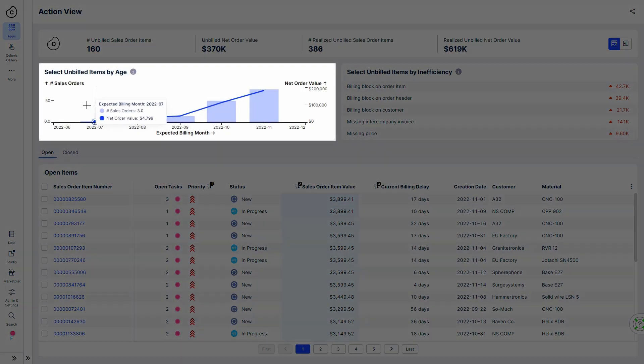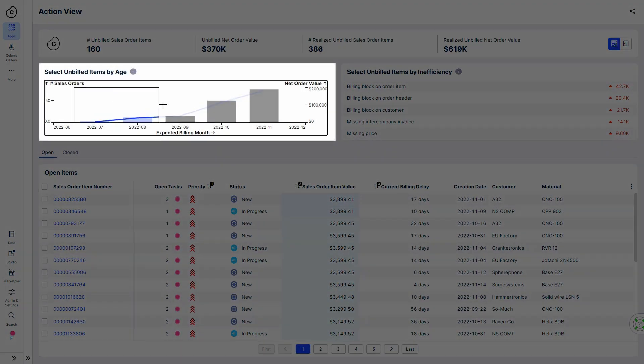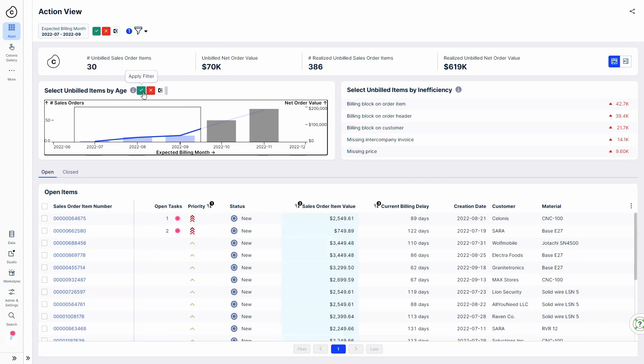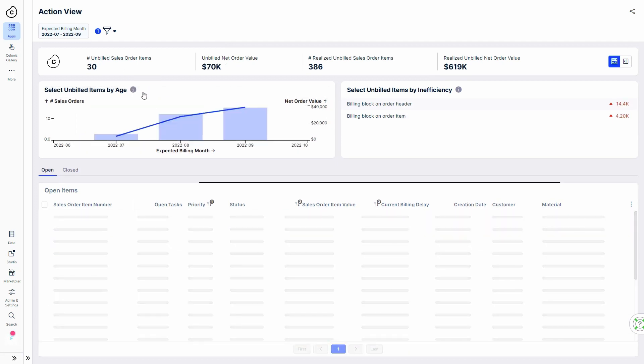Robert first wants to focus on the long runners, orders that have been unbilled for several months.